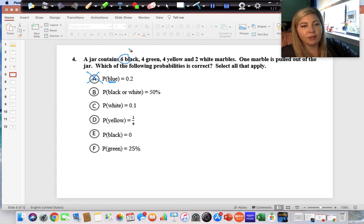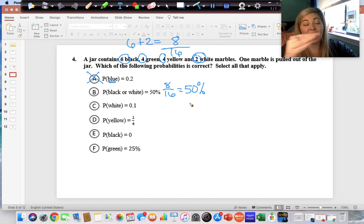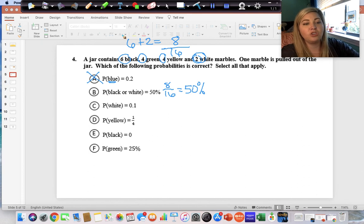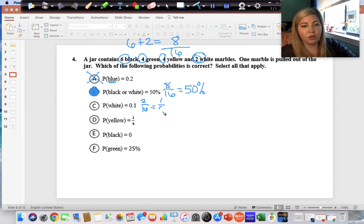Black or white: there are six black and two white, so six plus two is eight. The total is six plus four plus four plus two, which equals sixteen. Eight out of sixteen is fifty percent — divide eight by sixteen and you get 0.5, move the decimal two places right to get 50%. So answer B is correct. Answer C says white is one-tenth, but two out of sixteen reduces to one-eighth, not one-tenth — so C is incorrect.